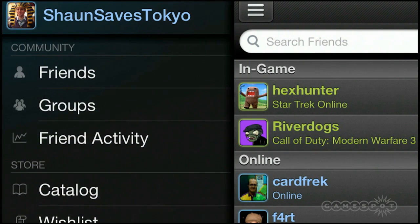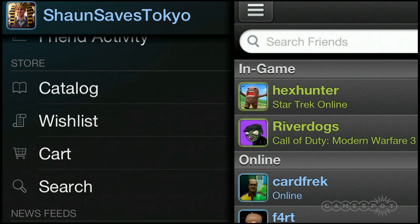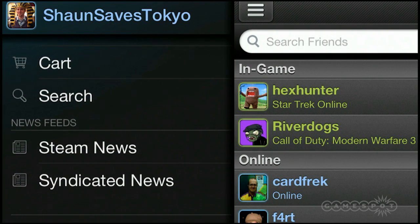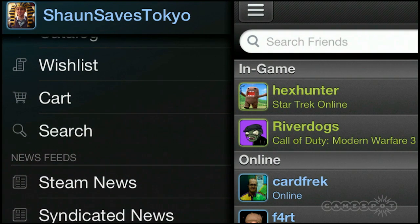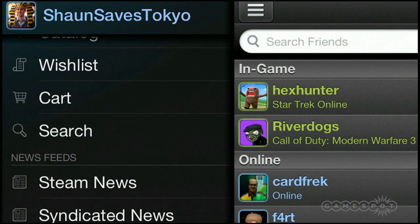That's your quick run through the Steam mobile app. It's got the community functionality — friends, chat, that sort of thing. It's got the storefront; you can actually check out what's on sale and buy it through your mobile app so that you don't miss those crazy sales. And you've got the news feeds as well. The Steam mobile app is available on iPhone and Android devices; it's in closed beta right now, and knowing Valve, it will be open to the public when it's ready — they probably won't let us know anytime soon. Thanks a lot for watching.